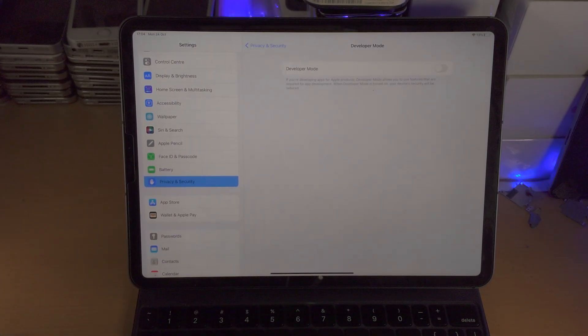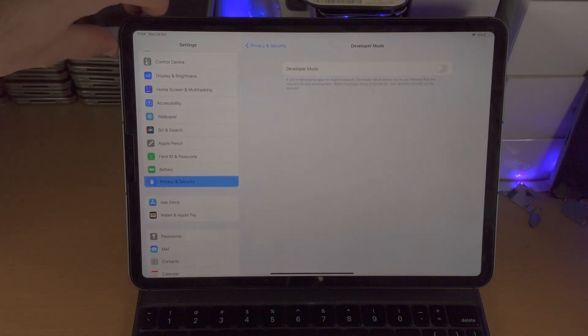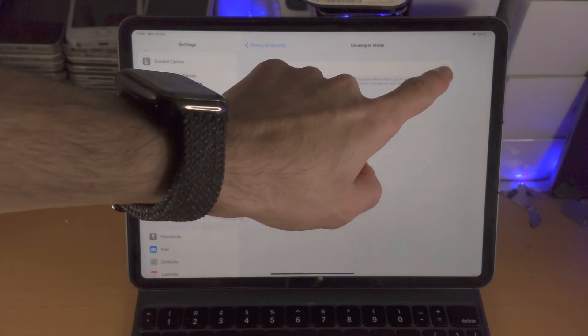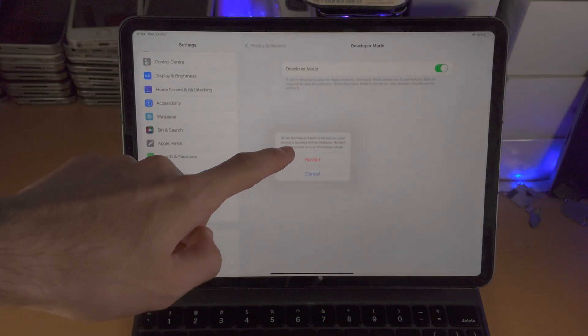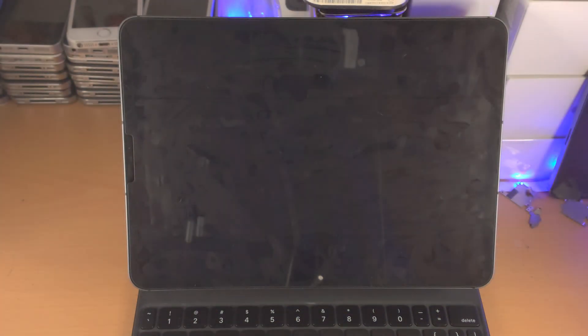So once we tap on the developer mode option here, you're going to see the toggle. We tap on the toggle, you see restart, tap on restart.